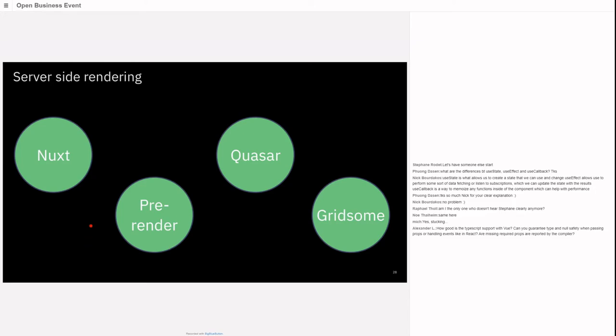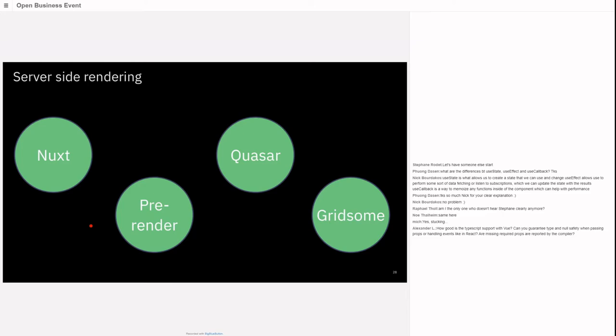You can also do server-side rendering with Vue. This has been introduced mainly for better SEO support and faster time to display first data. In JavaScript frameworks, you often download the index.js first, get the data and dependencies, then display. With server-side rendering, the server already takes the logic and renders some first markup so the first display is much faster.